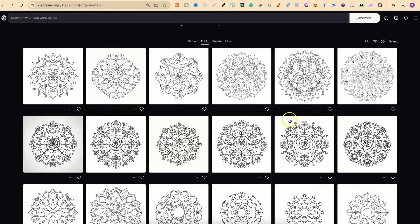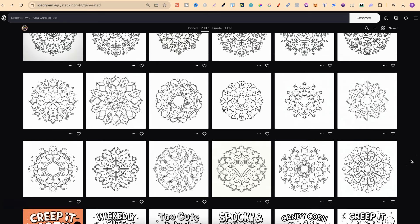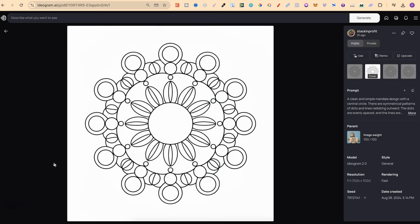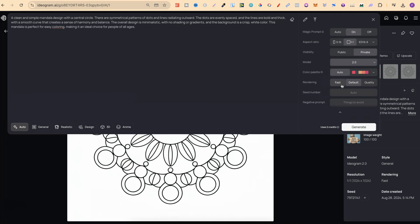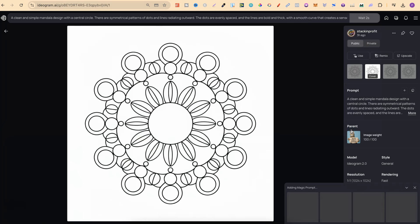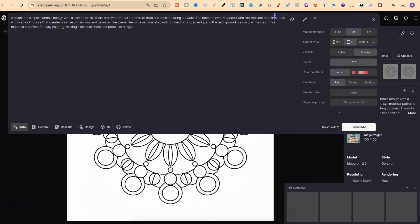If you want to use these prompts, it's really easy. You can click onto the mandala you like, then simply copy the prompt or click the little plus icon to add it into Ideogram. You want to make sure the model is on version 2.0, which is the latest. A lot of people say that 2.0 uses two credits — well, it does and it doesn't. If you click the drop-down arrow and go to the rendering section, clicking on 'fast' changes it from two credits down to one.